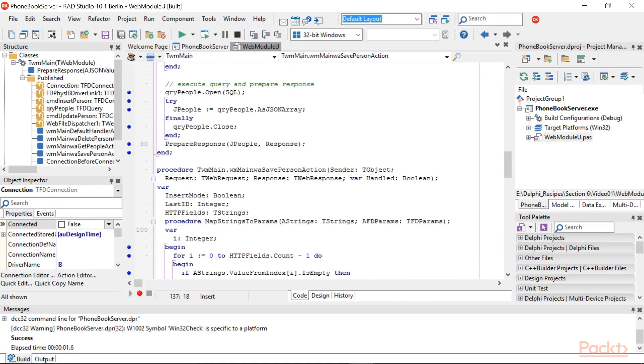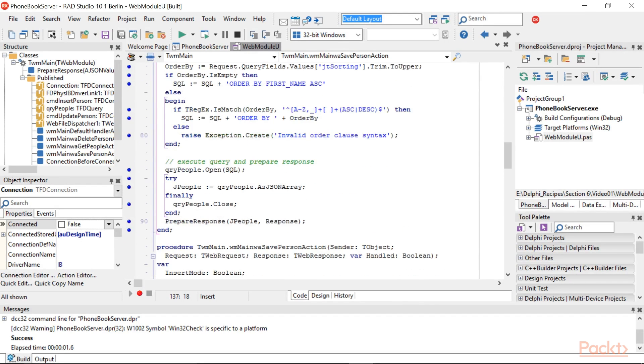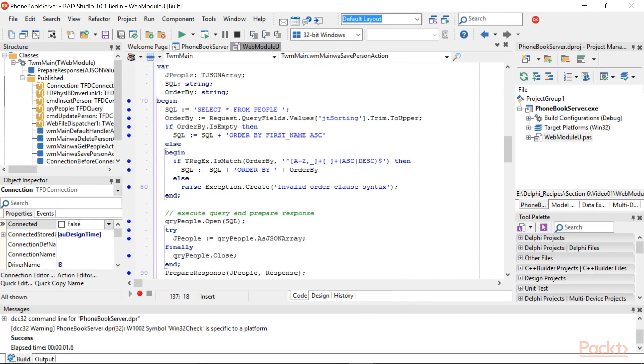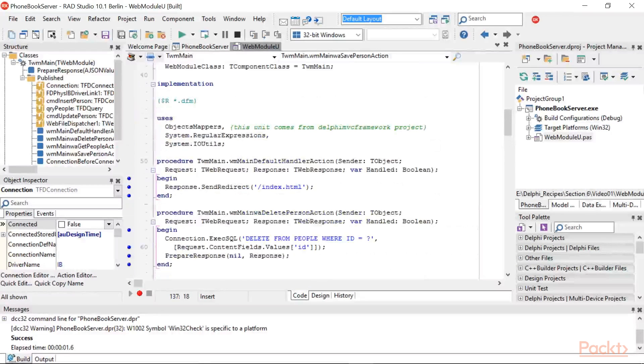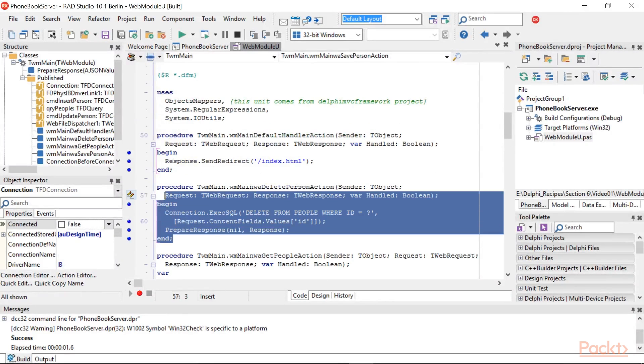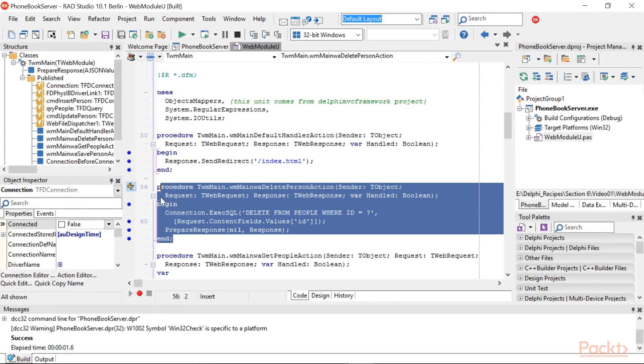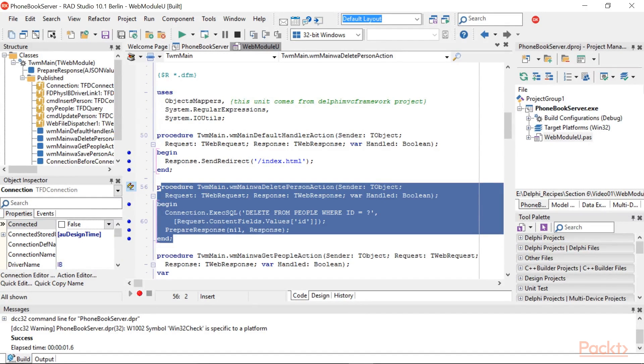Deleting a person record is the simplest method. The code of the Delete Person action is invoked with the Delete Person path. Here is the code. There is only one thing to note. We didn't use a specific command to issue the SQL statement, but the connection directly.